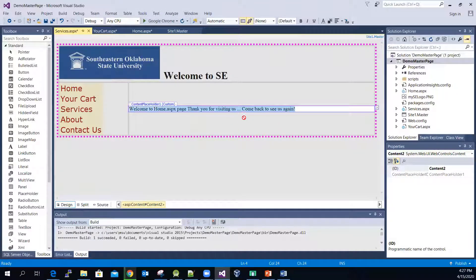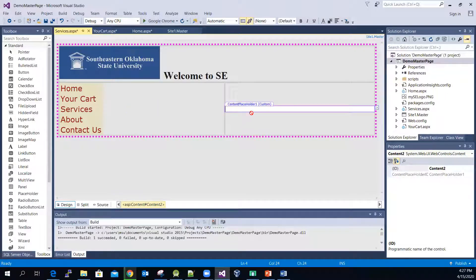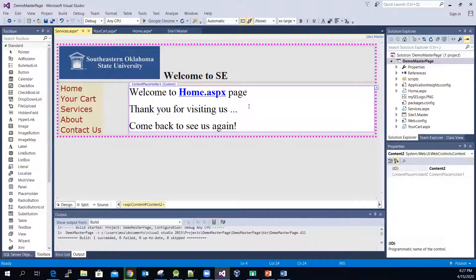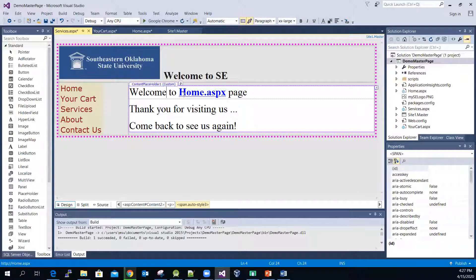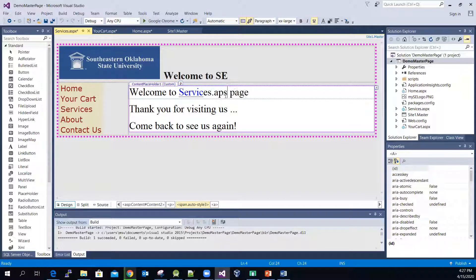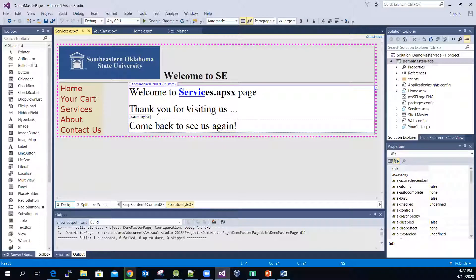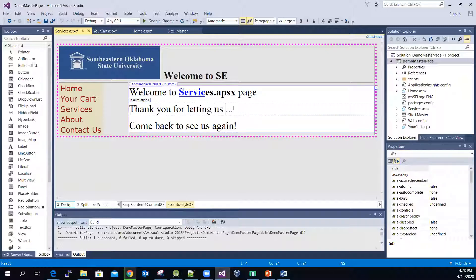The font size is kind of small, so let me just delete it, then copy and paste — there you go. Let me change this heading to 'Services.aspx'. Highlight it and set it to bold, then add: 'Thank you for letting us serve you.'